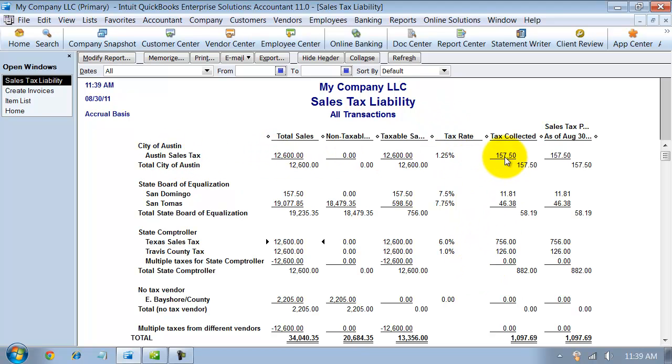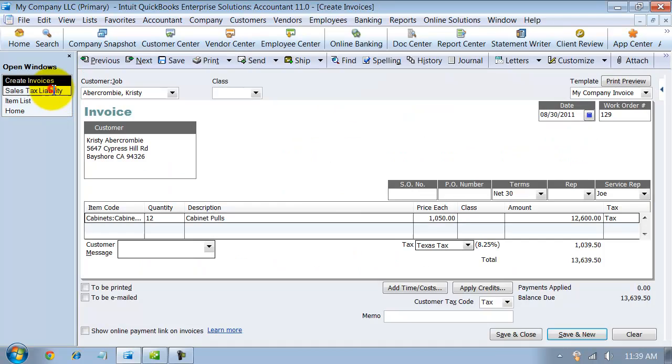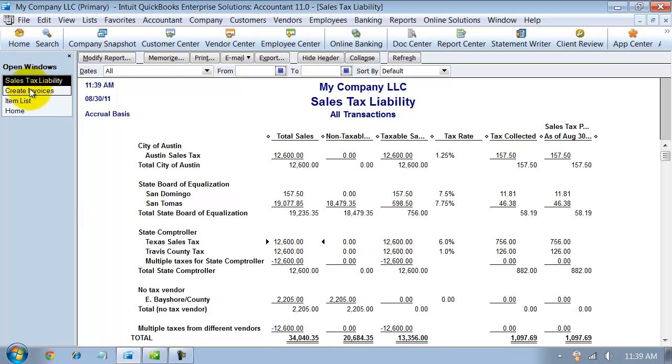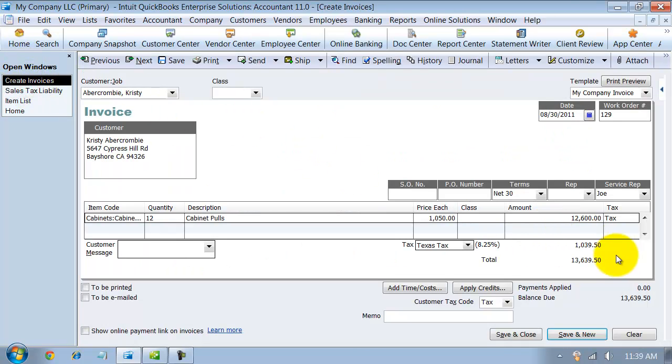So the total tax collected was $8.82 plus the $1.57, and if I go back and look at my invoice, it looks like that's the total tax collected on there. 50 cents, right, plus 9, 3, 1, 1. So, yeah, 103, 9.50.